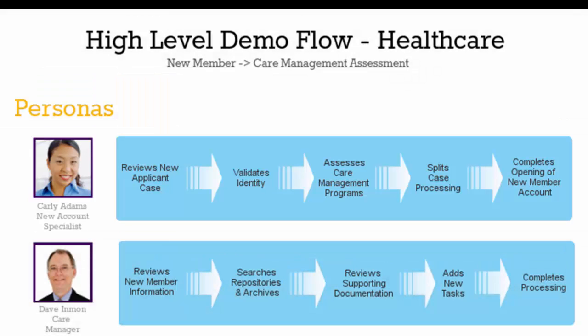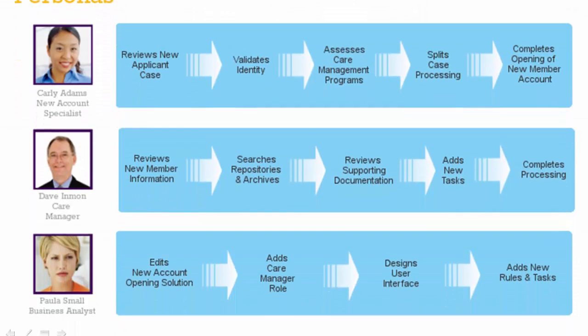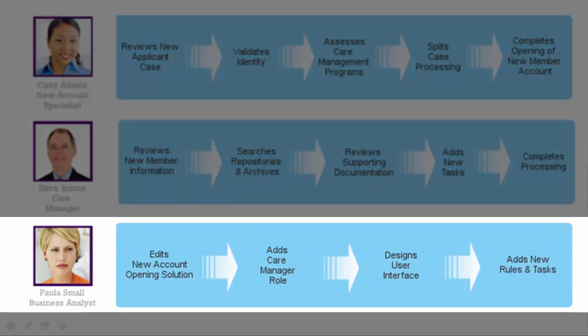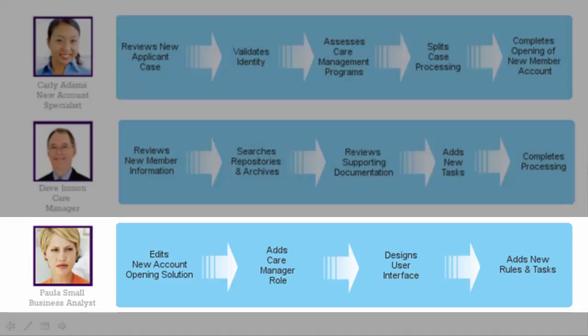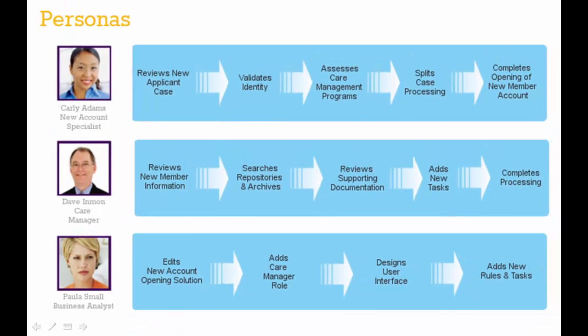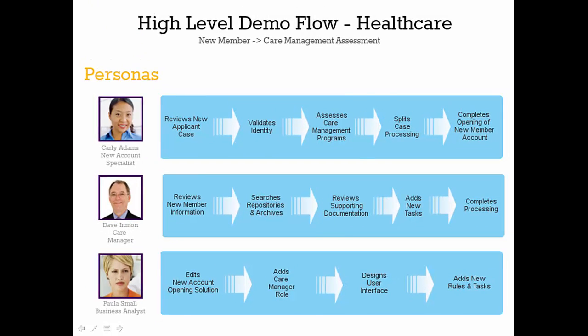Paula is responsible for the new account opening solution for Healthcare Services. As such, she has used IBM Case Builder to define the new account opening solution that is currently in place. With the new initiative to provide care management programs for its new members, she has enhanced the solution to include the assessment for care management needs. So let's see, at a high level, what she's done.